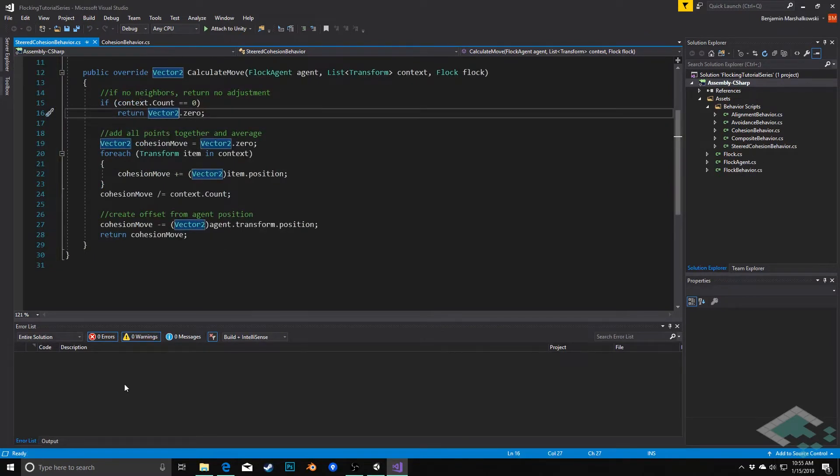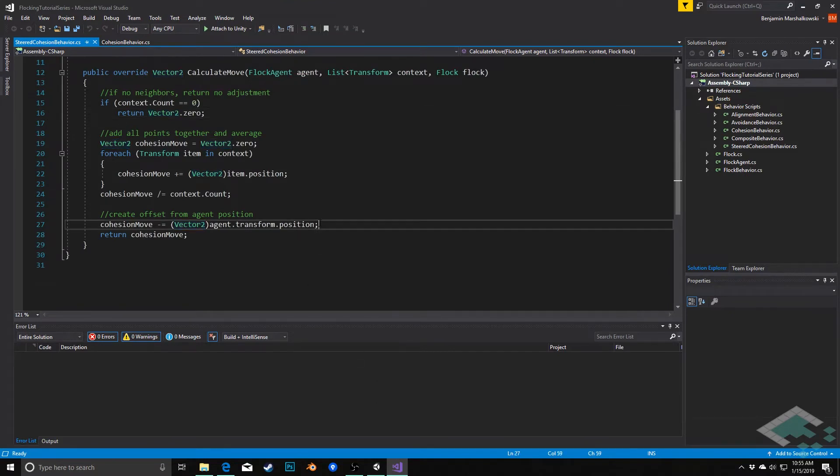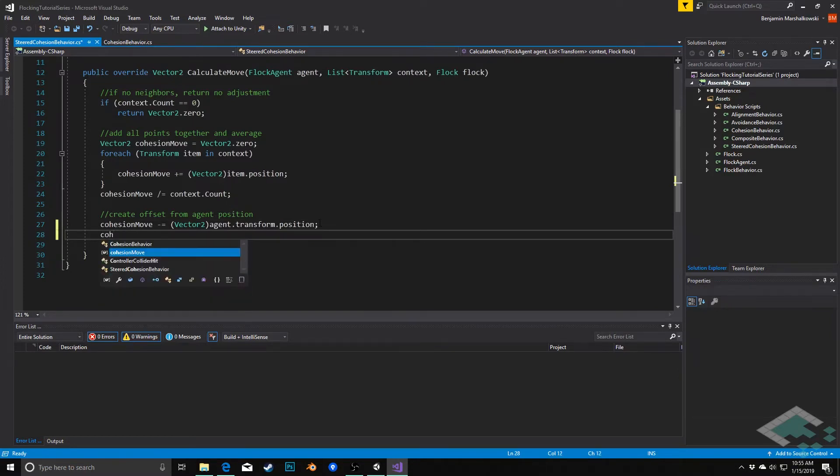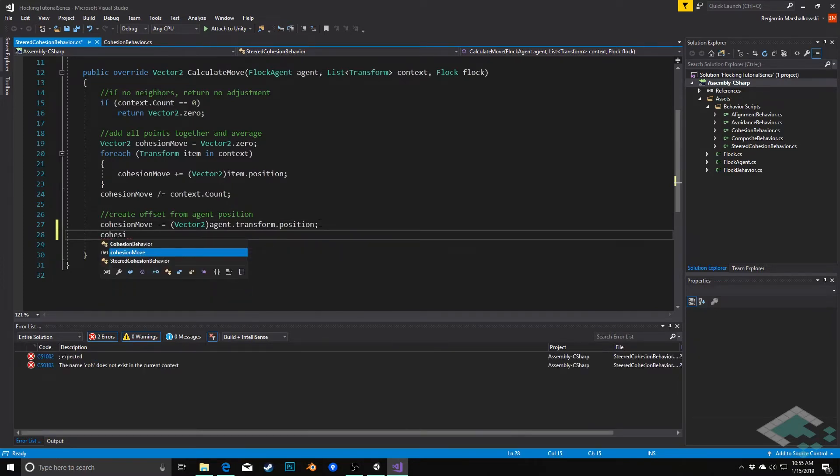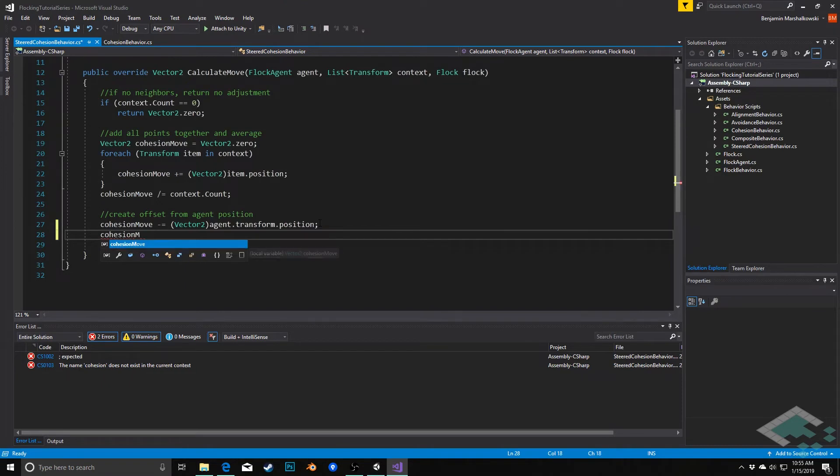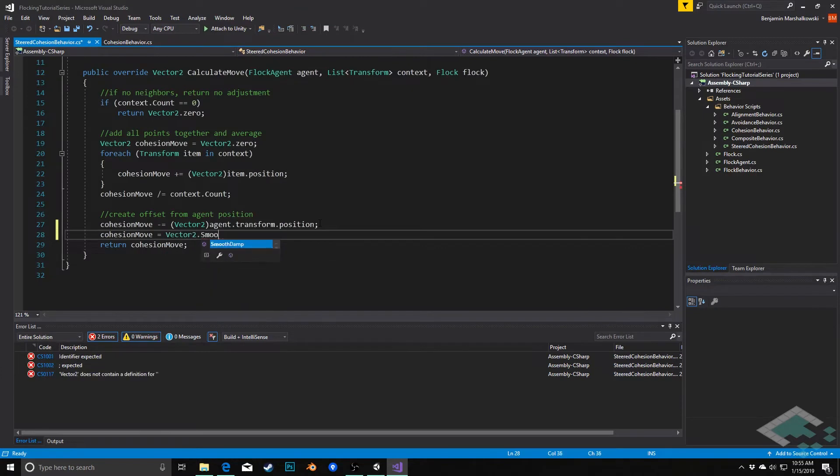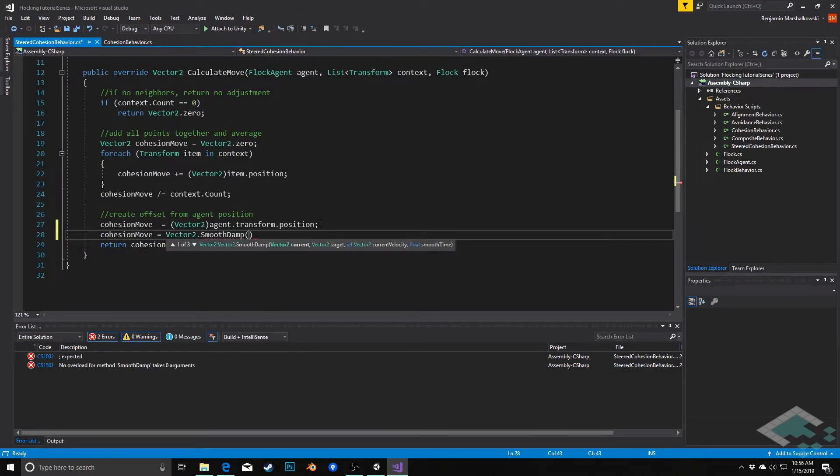So in our calculateMove method, we really only need to add one line of code, which is going to come right after we offset the original agent position. Down here, we're going to set cohesionMove one more time directly using vector2.SmoothDamp.